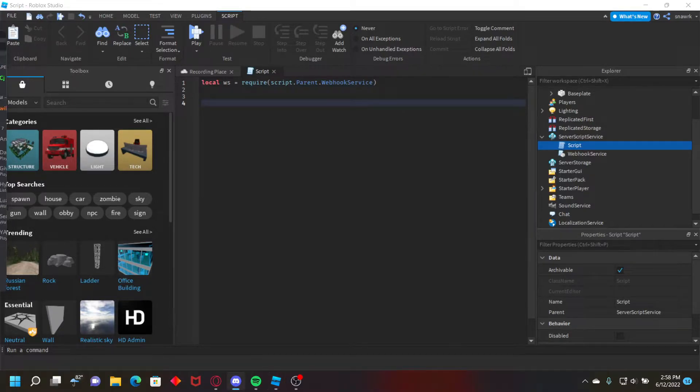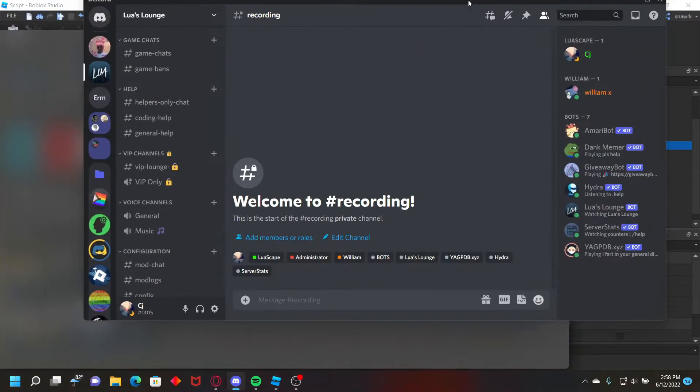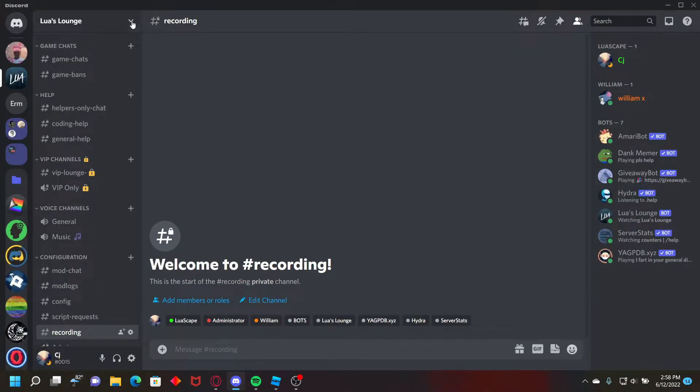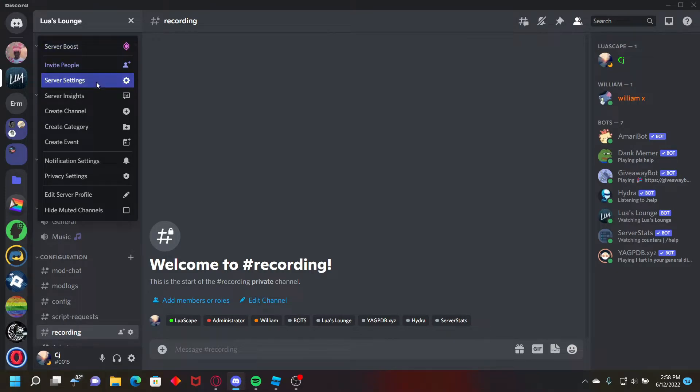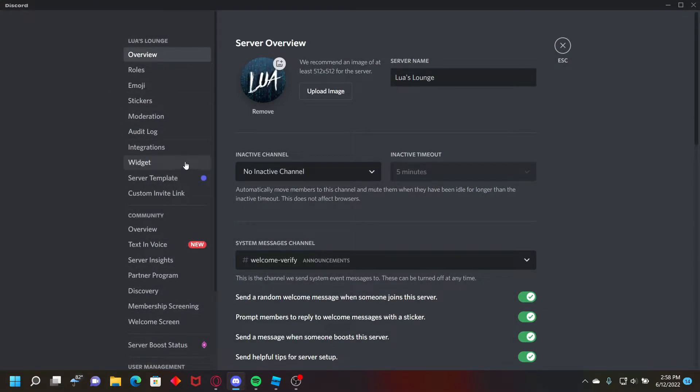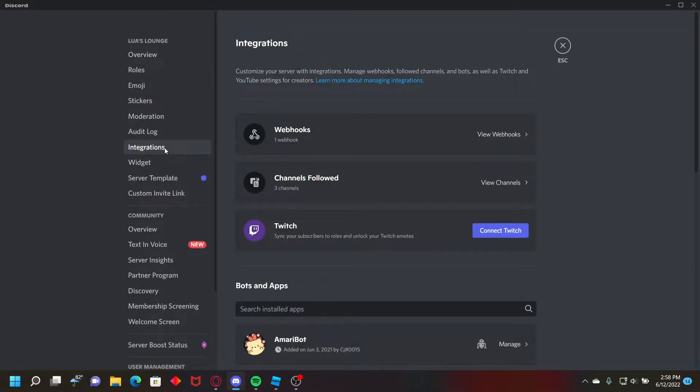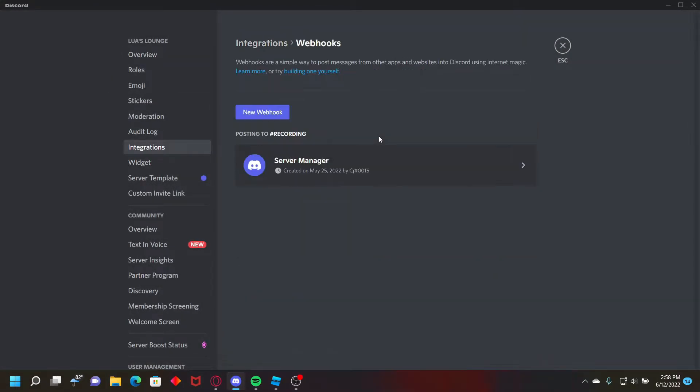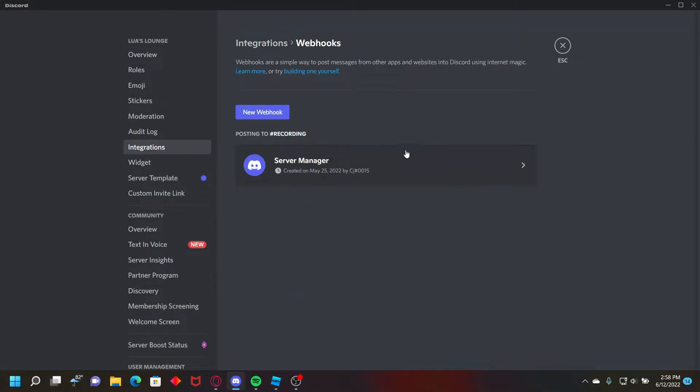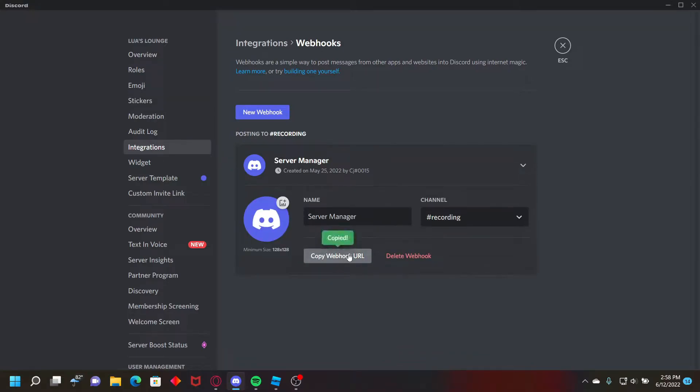Now to get your url, you want to go to your discord server, go to server settings, integrations, webhooks, and create webhook, and then you want to copy the webhook url.